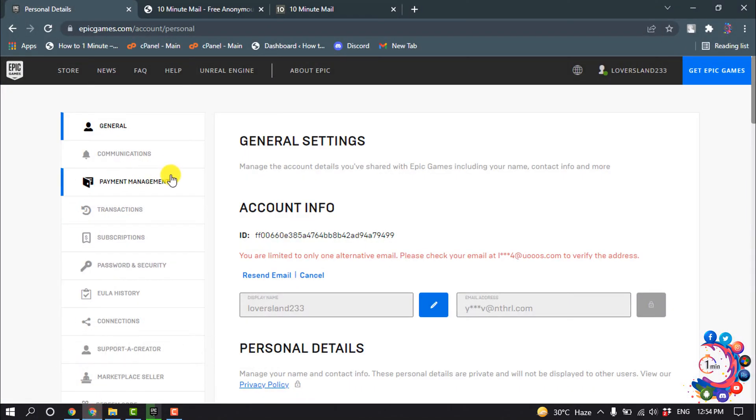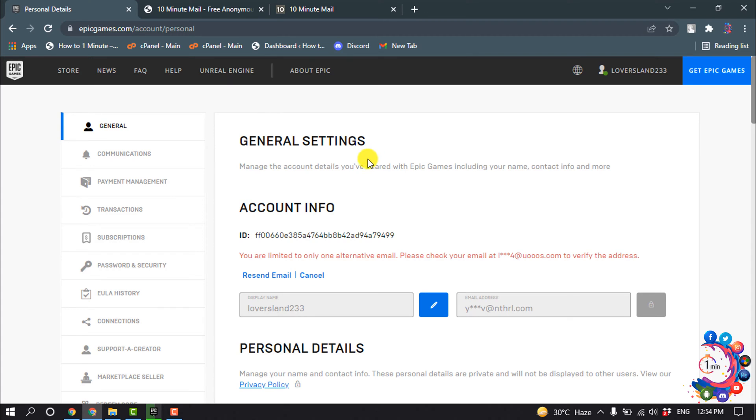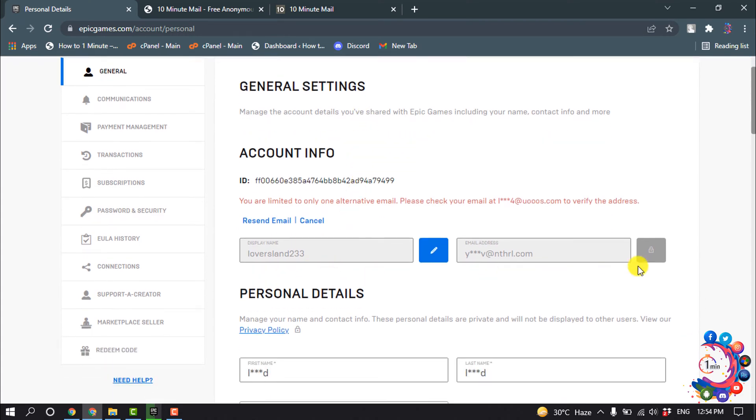So first of all, open your Epic general settings. And after that, here we can see this is my verified email address, and I want to change this verified email address with a new email.